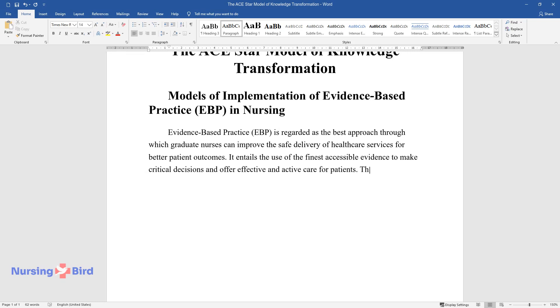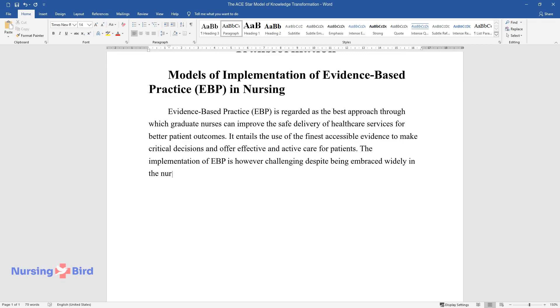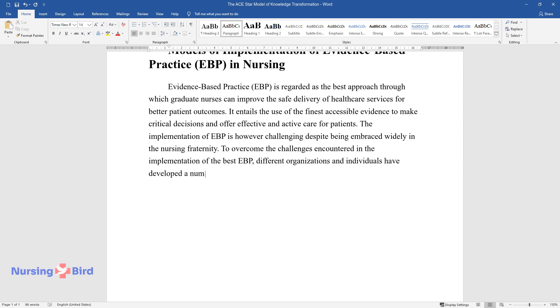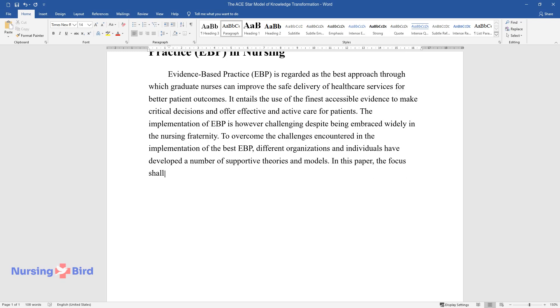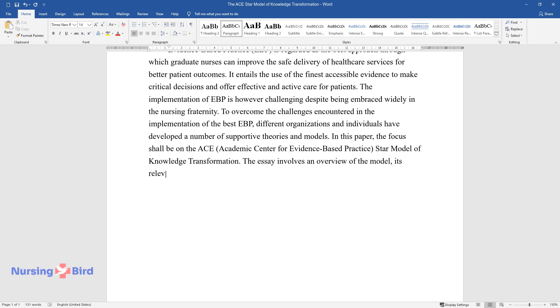The implementation of EBP is however challenging despite being embraced widely in the nursing fraternity. To overcome the challenges encountered in the implementation of the best EBP, different organizations and individuals have developed a number of supportive theories and models. In this paper, the focus shall be on the ACE, Academic Center for Evidence-Based Practice, STAR Model of Knowledge Transformation. The essay involves an overview of the model, its relevance, unique insights, as well as the steps to be followed when using the model.